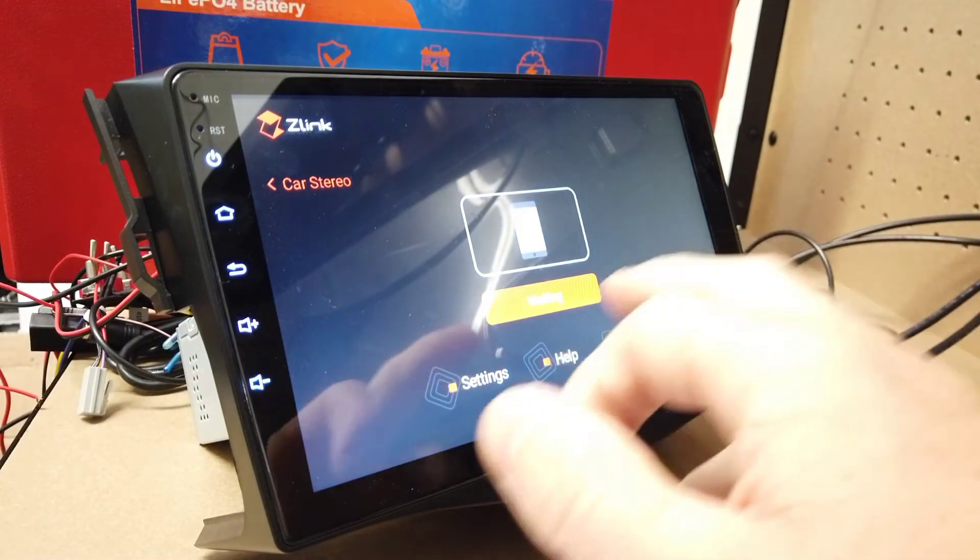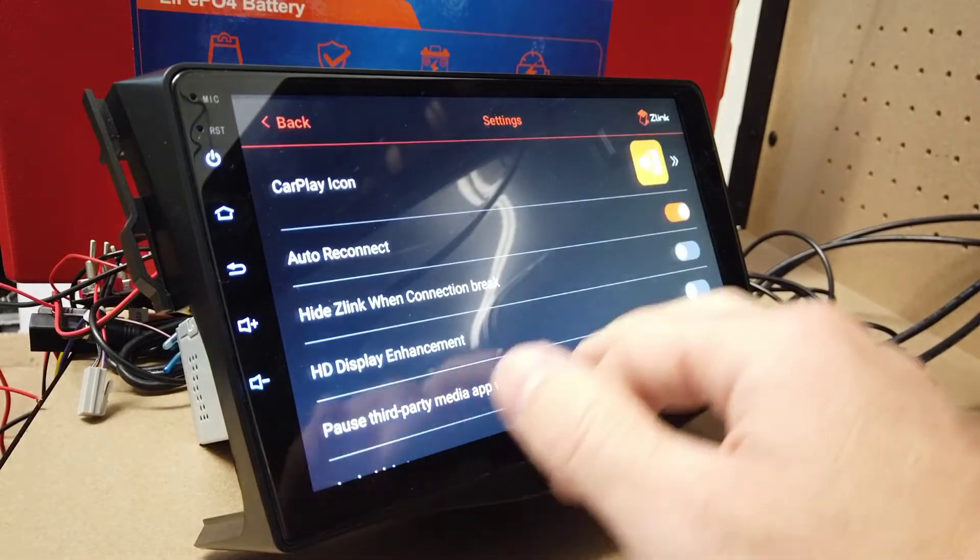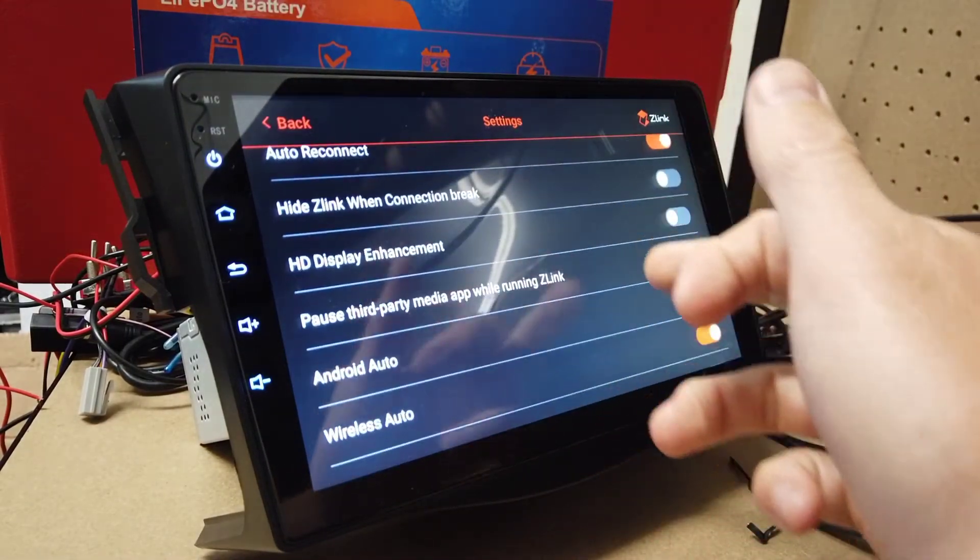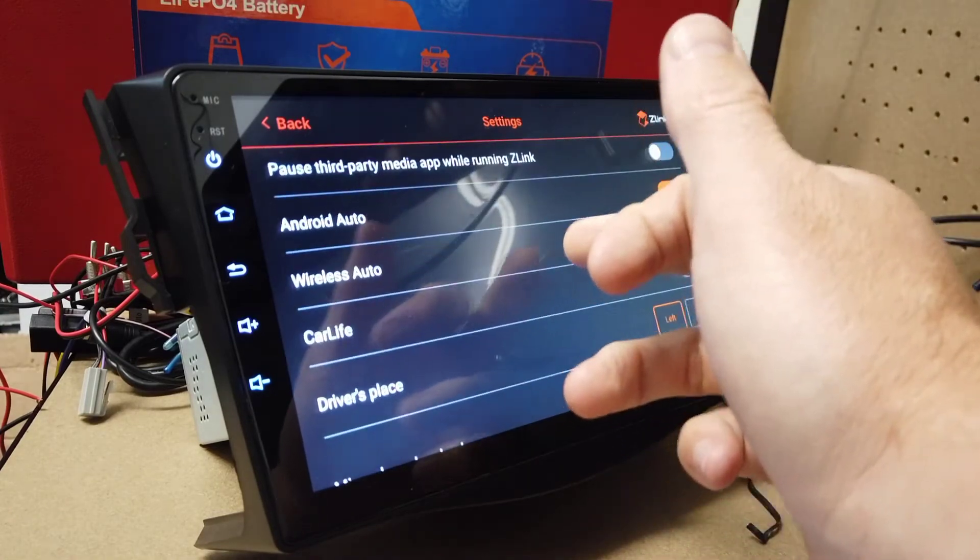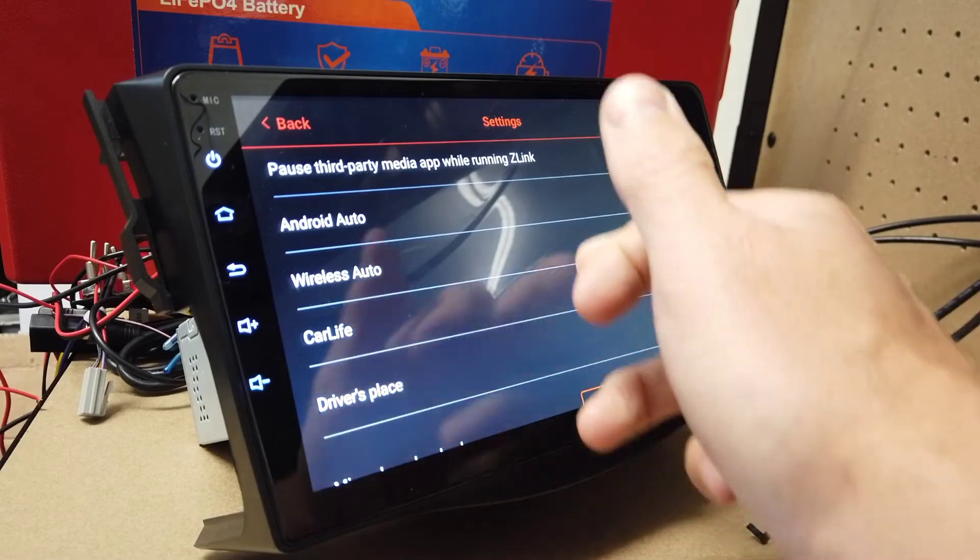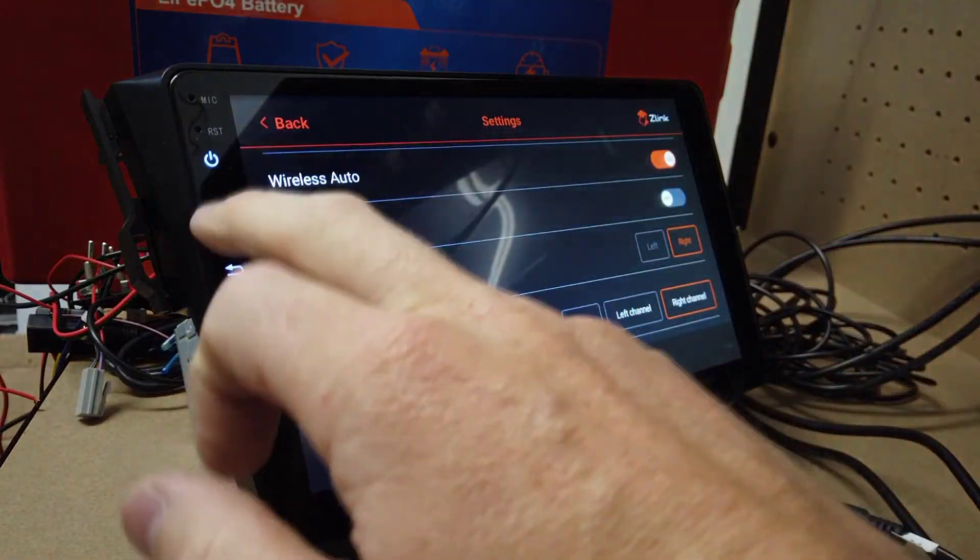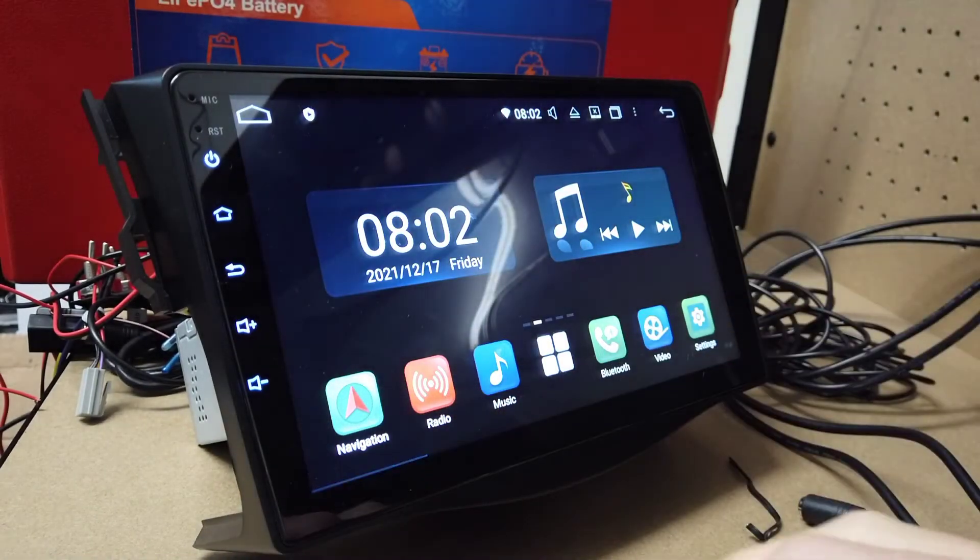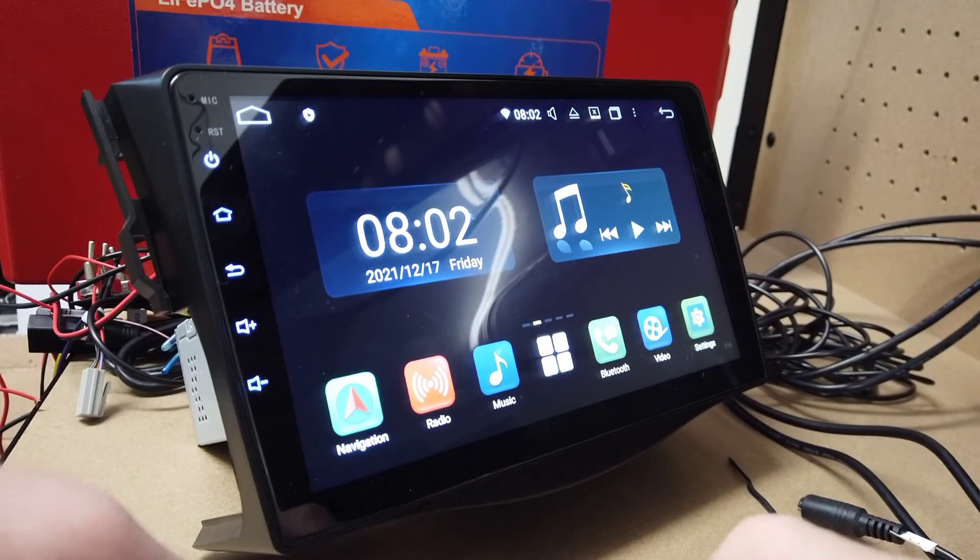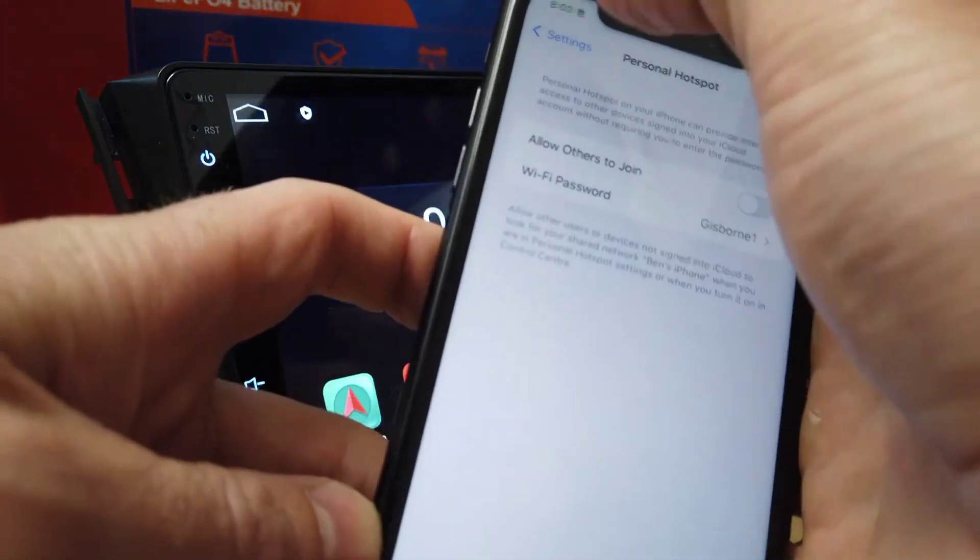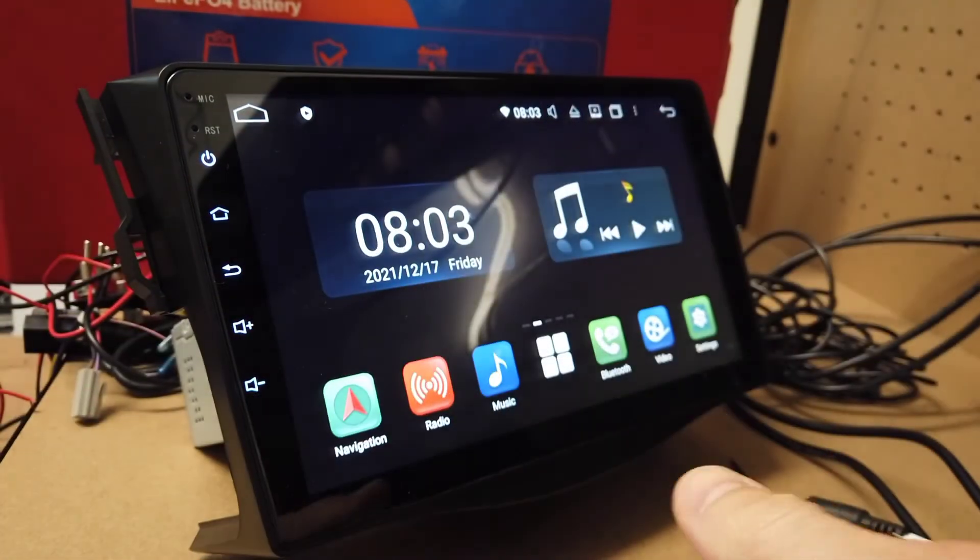We can go into Settings here. The only thing you might want to change here is put the driver's place to the right-hand side and the microphone loop to the right-hand side. Now we're going to turn that Wi-Fi hotspot off on your phone. Turn that off. Make sure your Bluetooth's on.